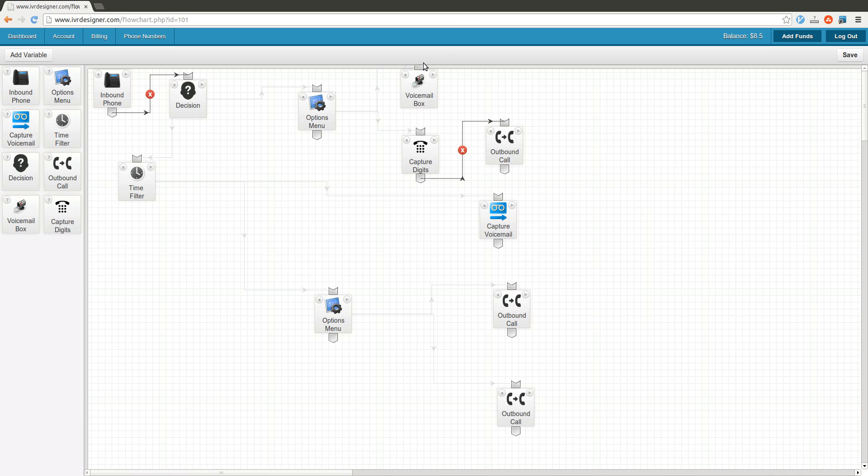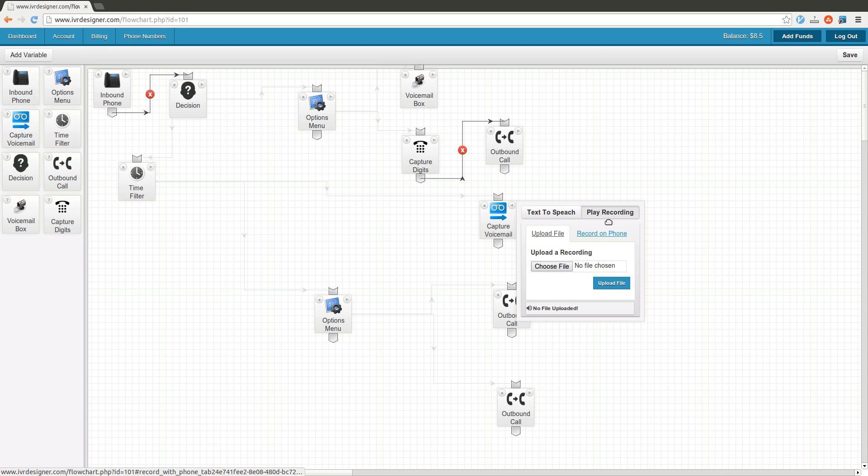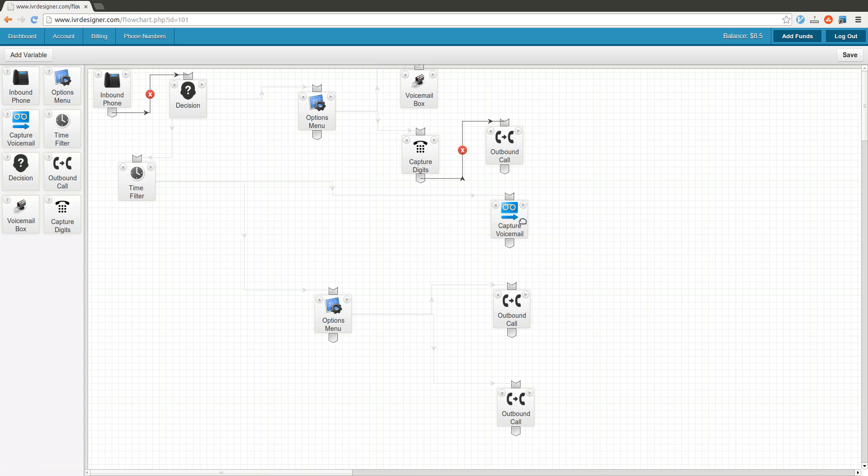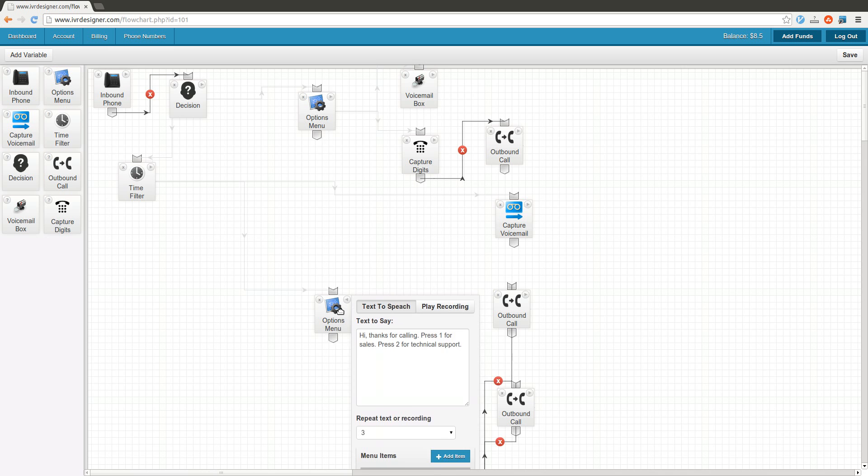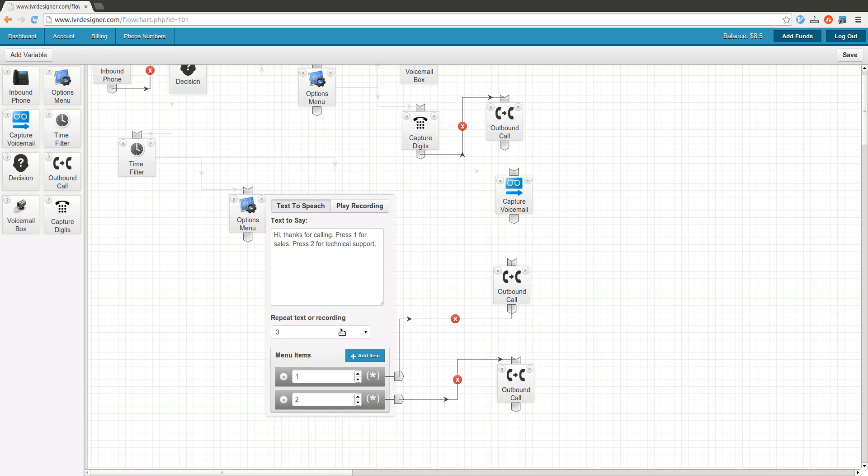You can also play a recording. You could upload a file, or you could just have the system call your phone and record it right from there. Here's the options menu, one of the most basic features. You can set up various options like press 1 for sales, press 2 for technical support, and then you just drag and drop the 1 option or the 2 option to here or here.